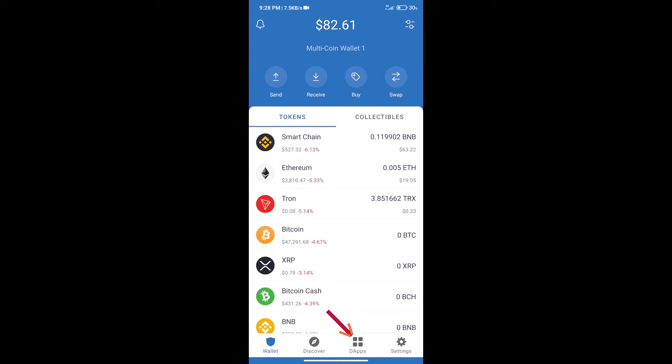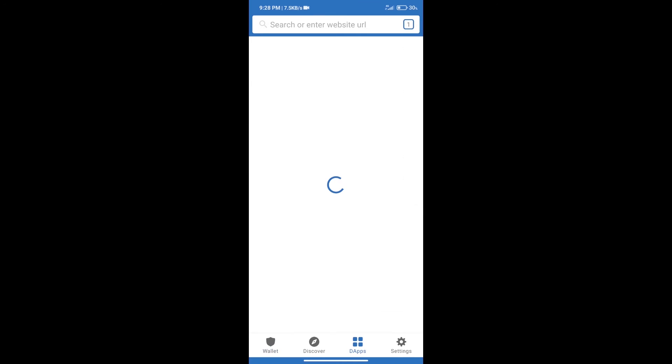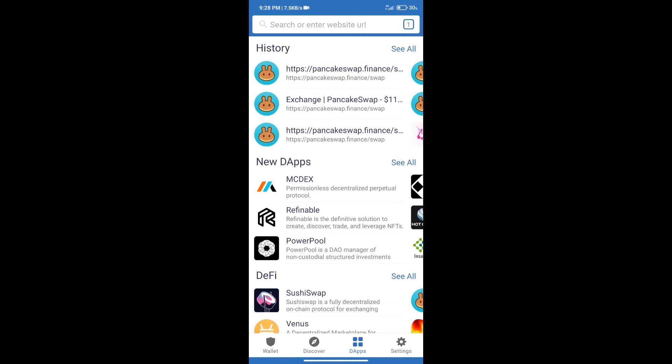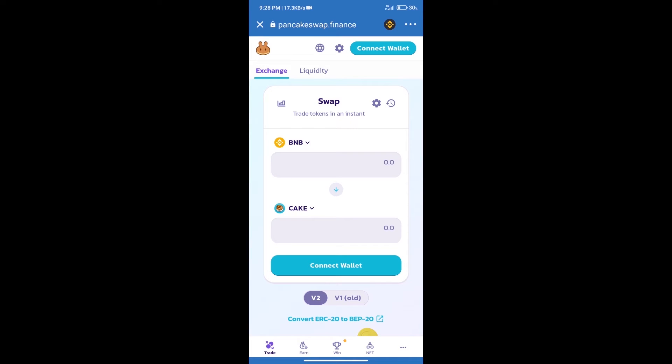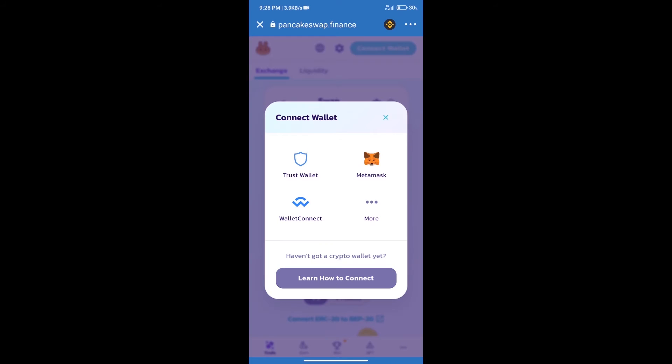DApps and open PancakeSwap exchange. After that, we will connect our wallet from PancakeSwap exchange. Click on Connect Wallet. Our wallet is Trust Wallet, so click on Trust Wallet.